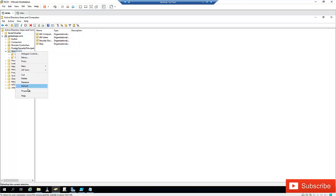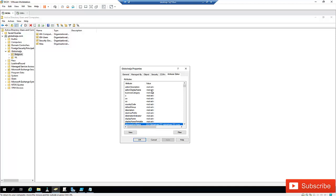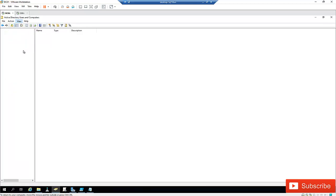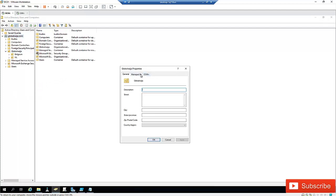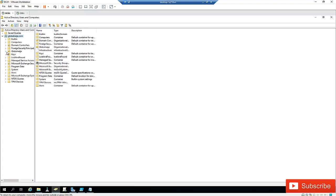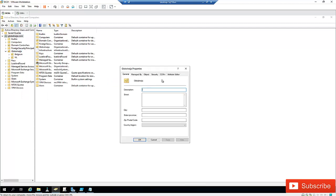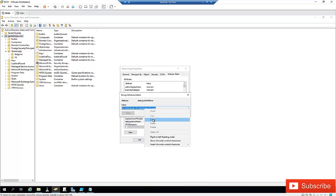I'm going to go to the properties and open the Attribute Editor. Note that to see the Attribute Editor, you need to have Advanced Features enabled. If you go to View and Advanced Features is not checked, you won't see the attributes. So go to View, click Advanced Features, and then you'll see your properties. I'm going to set the search for users only in this organizational unit called Global Ninja, and from the Attribute Editor I'll copy the Distinguished Name.